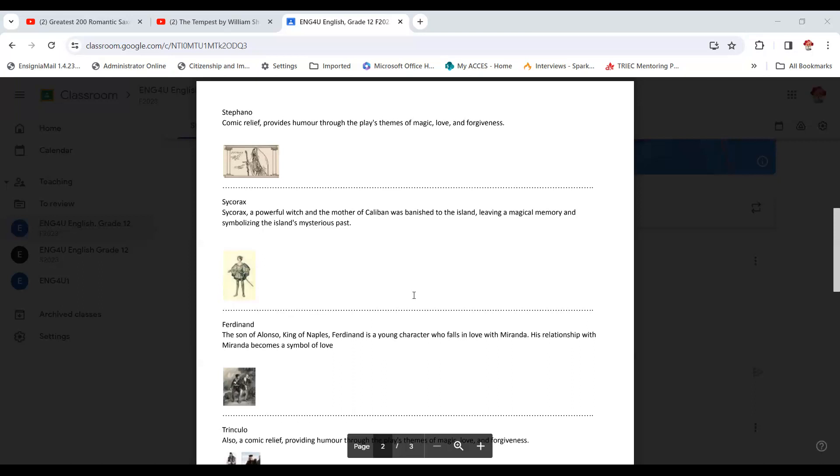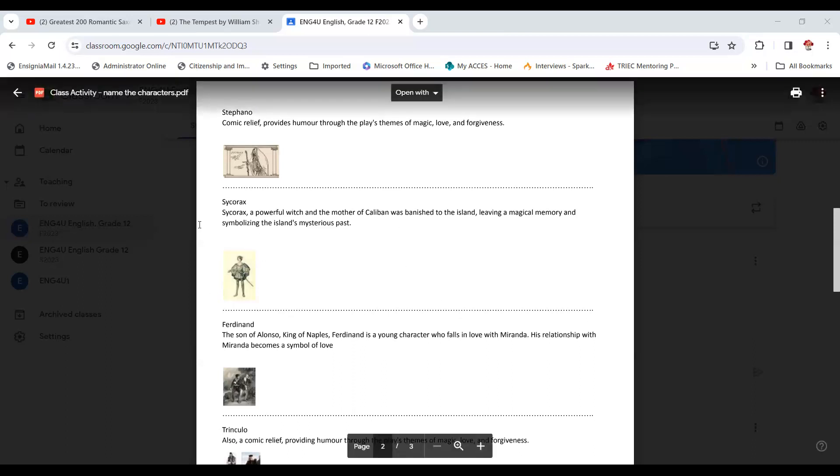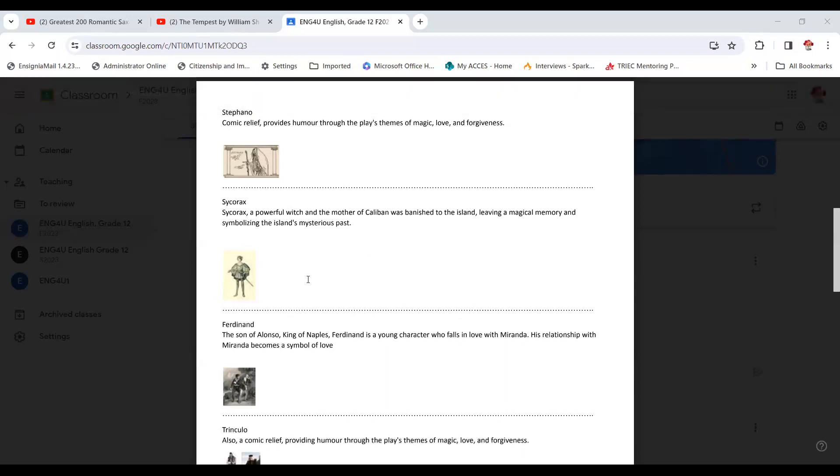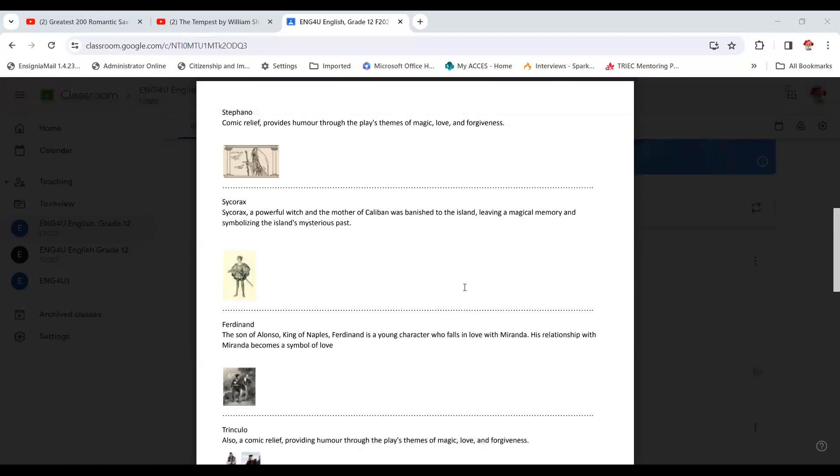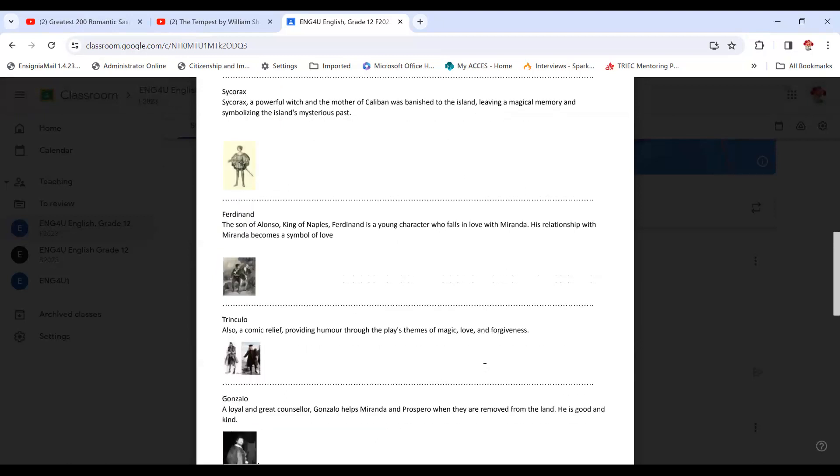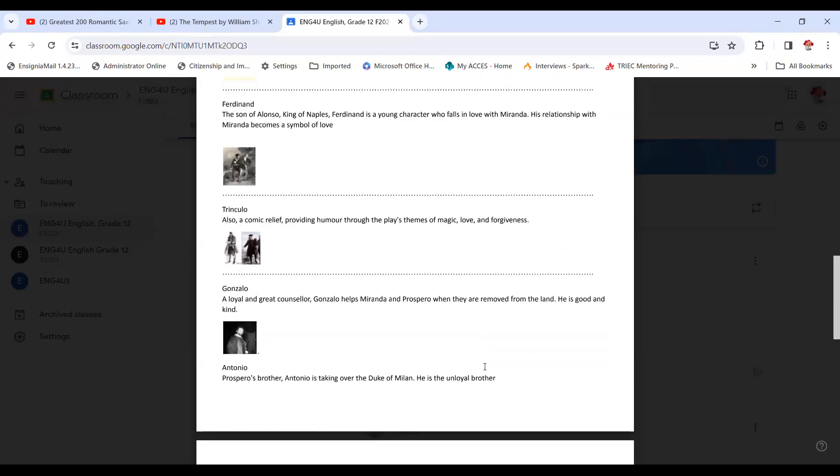All right, move to the next one, Sycorax. A powerful witch and the mother of Caliban, was banished to the island, leaving a magical memory and symbolizes the island's mysterious past. Absolutely, absolutely. And in some questions they ask you maybe trace the feminine presence in the story. So many students focus on Miranda and forget about this old hag. So this lady, or we don't know if she is a magician, if she's a witch, this personality is also a female that we should also talk about. Remember when you talk about the element of women, we need to mention her too. Okay, Ferdinand. The son of Alonso, king of Naples, Ferdinand is a young character who falls in love with Miranda. His relationship with Miranda becomes a symbol of love. Yes, very good. You will see the romance and the nice love story between Ferdinand and Miranda from what we call first sight, first love. From the very first look, they will fall in love.